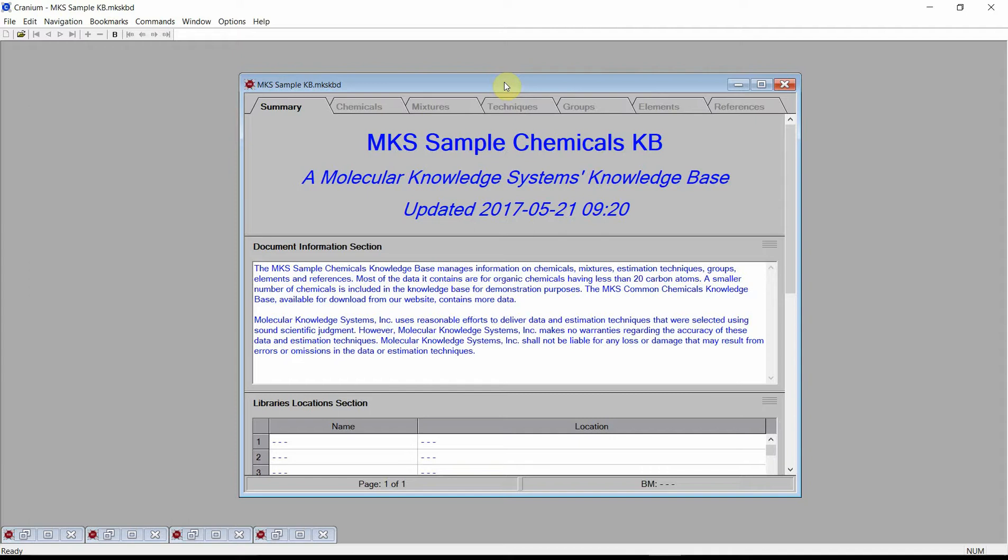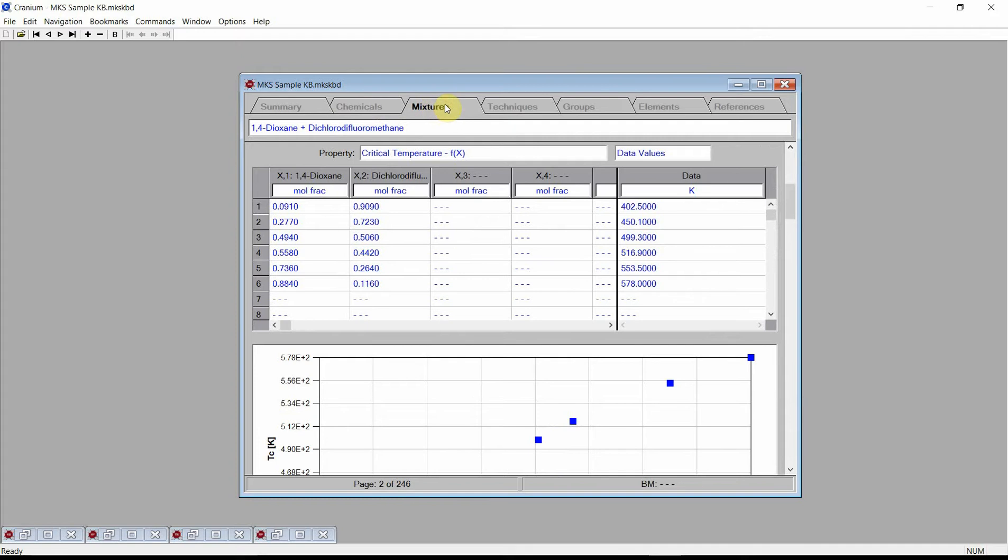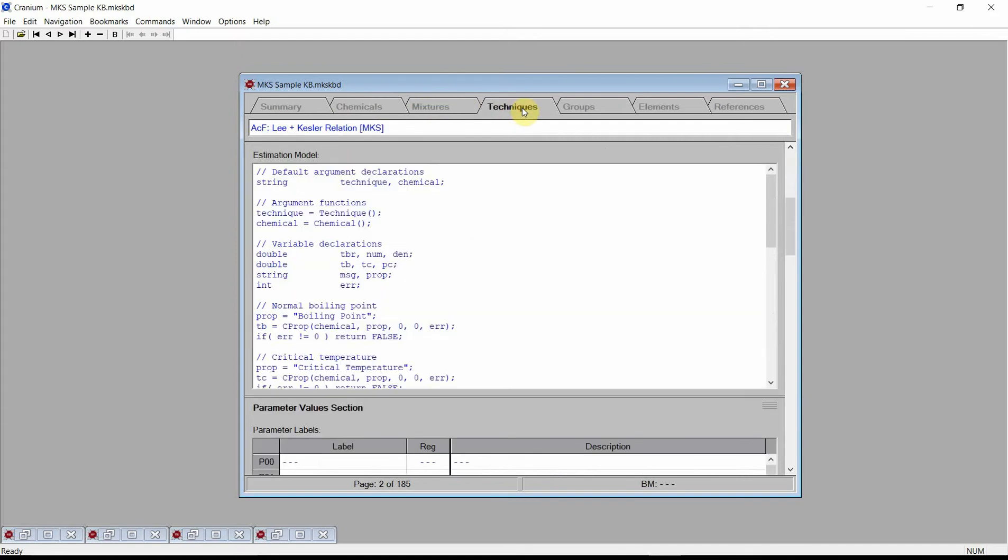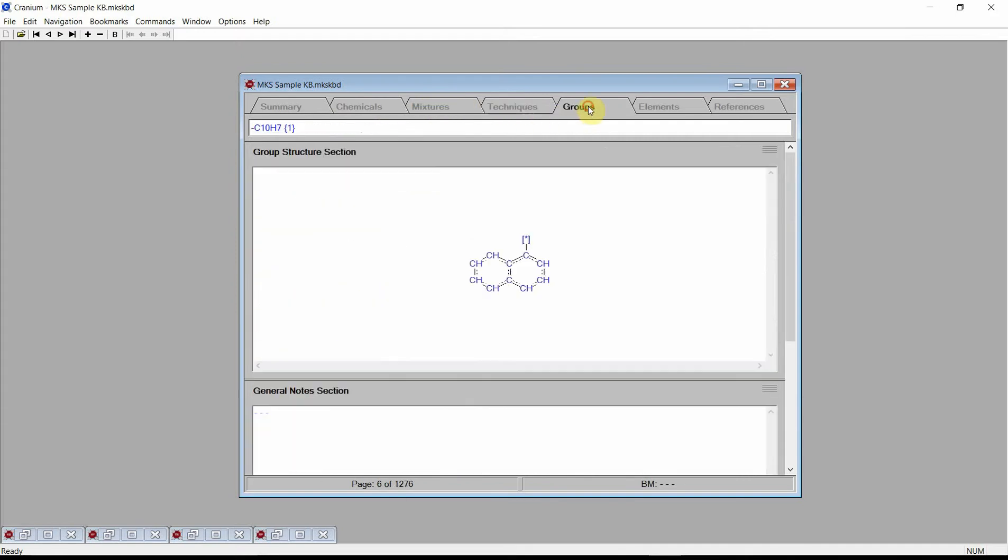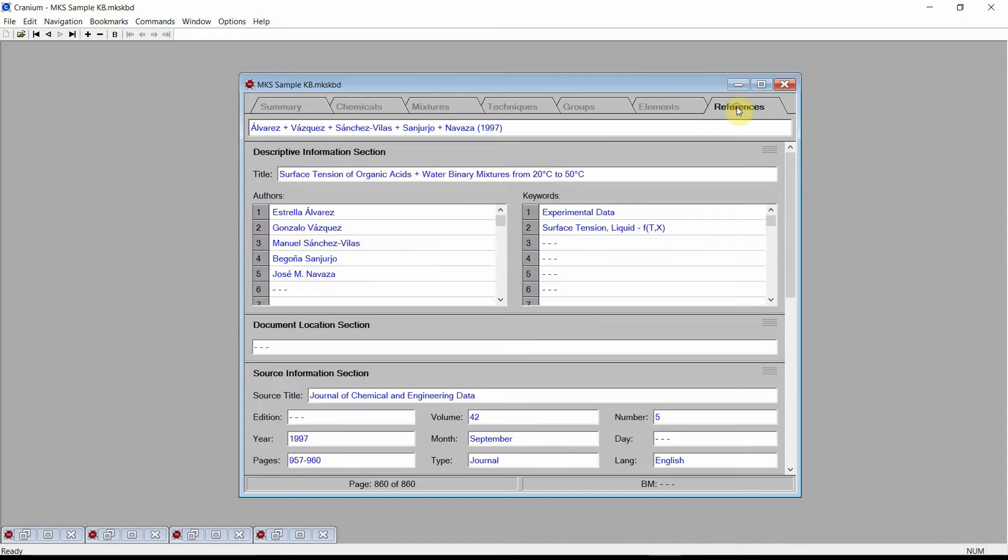To begin, open the MKS sample knowledge base. This knowledge base is included with all of our software products. Each of Cranium's documents is set up as an electronic reference book. In the MKS sample knowledge base, information on chemicals, mixtures, estimation techniques, groups, elements, and references are all collected into different chapters. These chapters are accessed by clicking on the tabs at the top of the documents window.